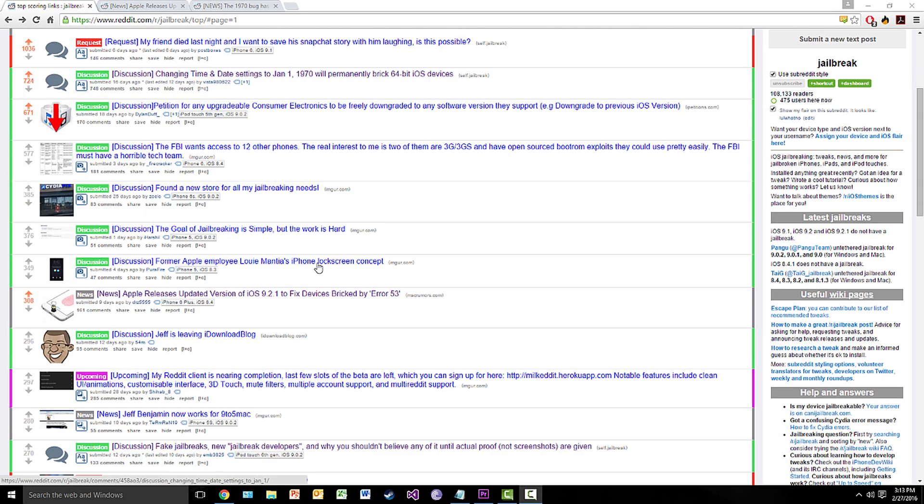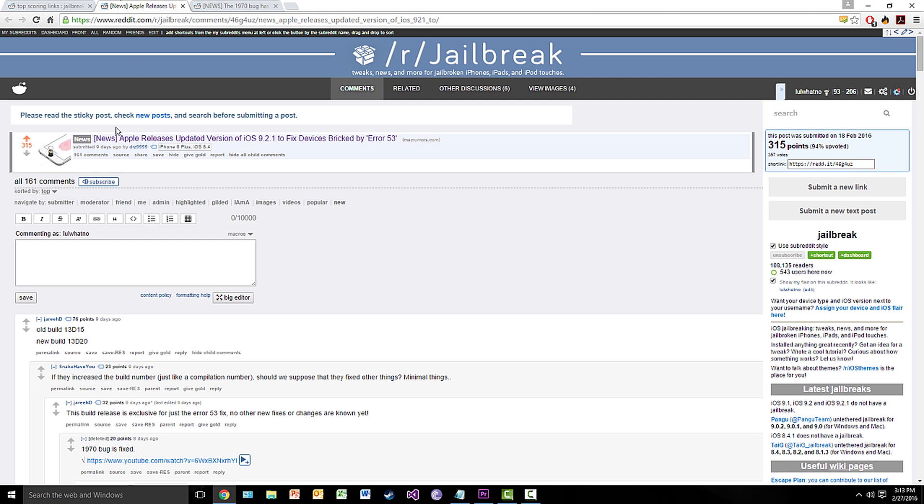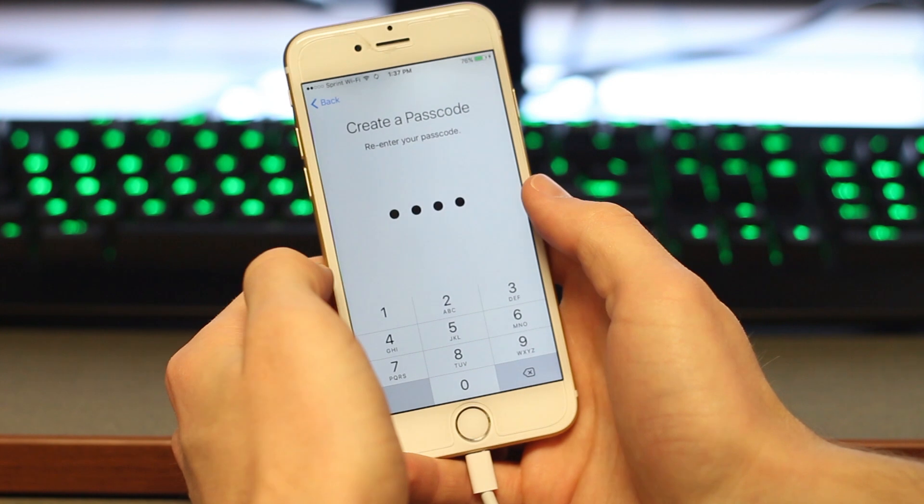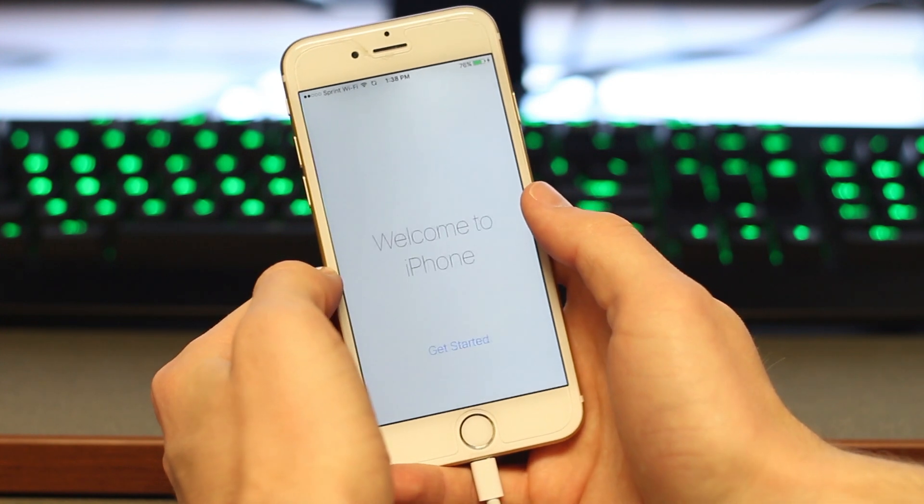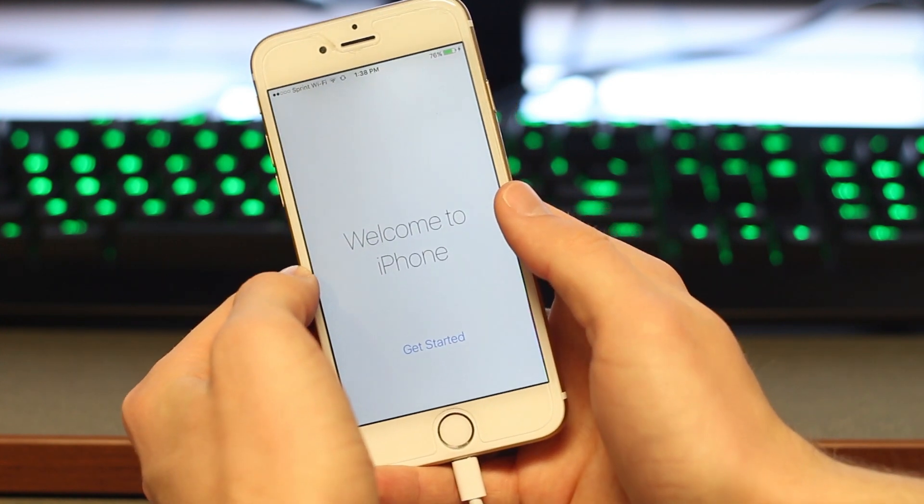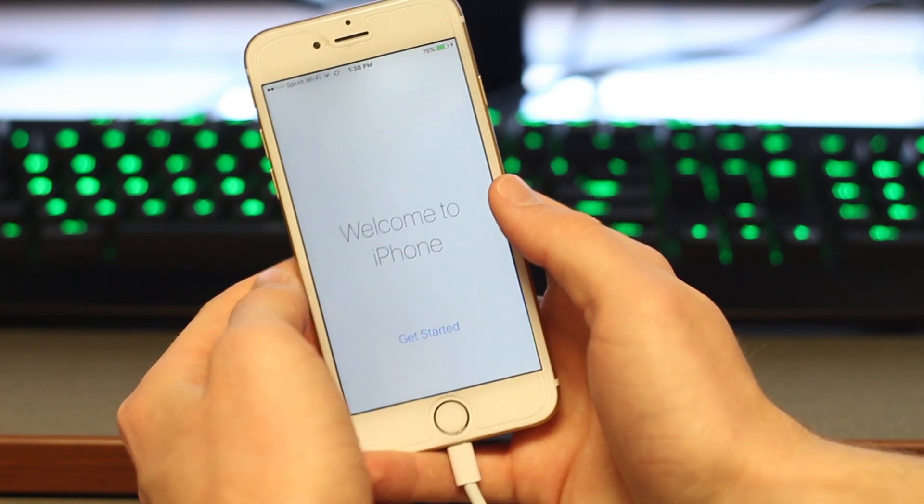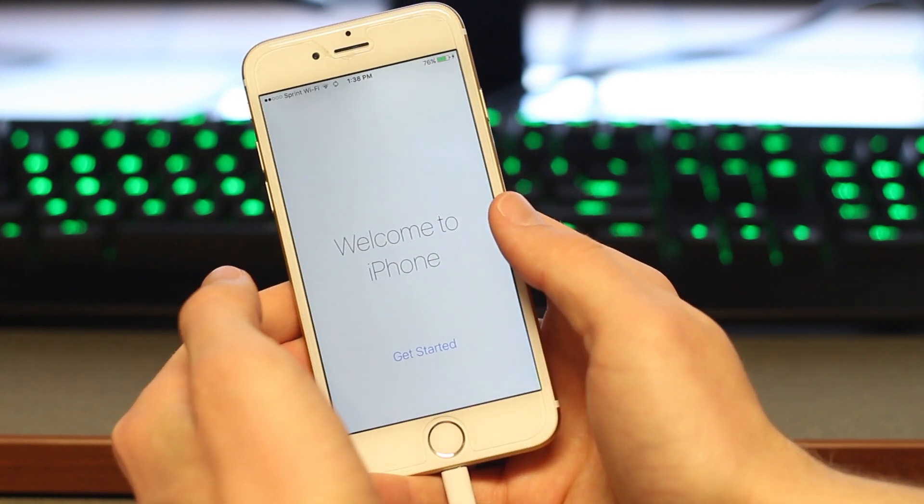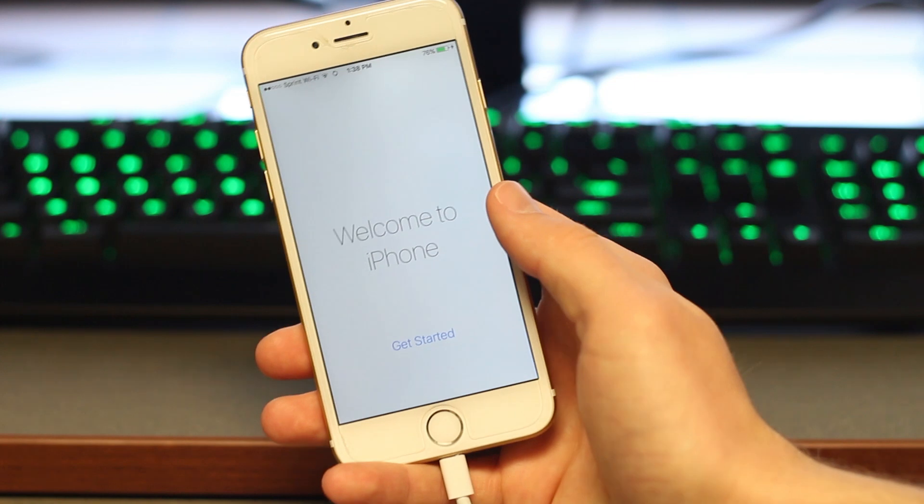So about nine days ago, Apple released an update for 9.2.1, specifically build 13d20. This update fixed the ridiculous move by Apple to brick devices with replaced touch IDs and home buttons that weren't replaced at Apple.